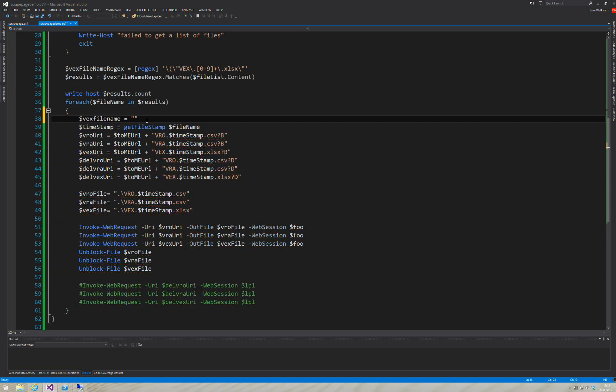It's going to look something like this. It's vex.year, month, day, hour, minute, second, dot xlsx.